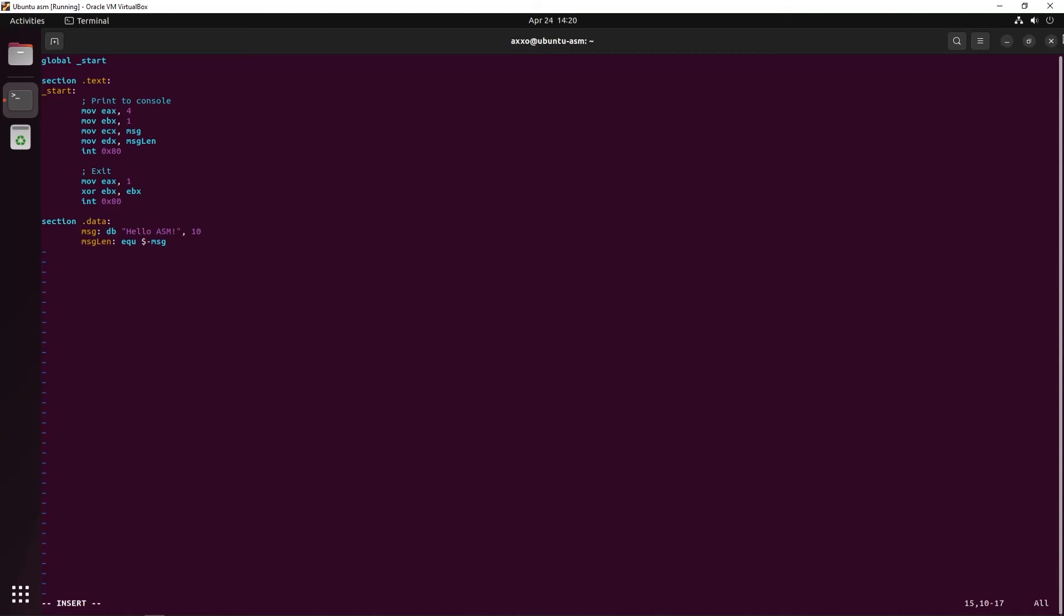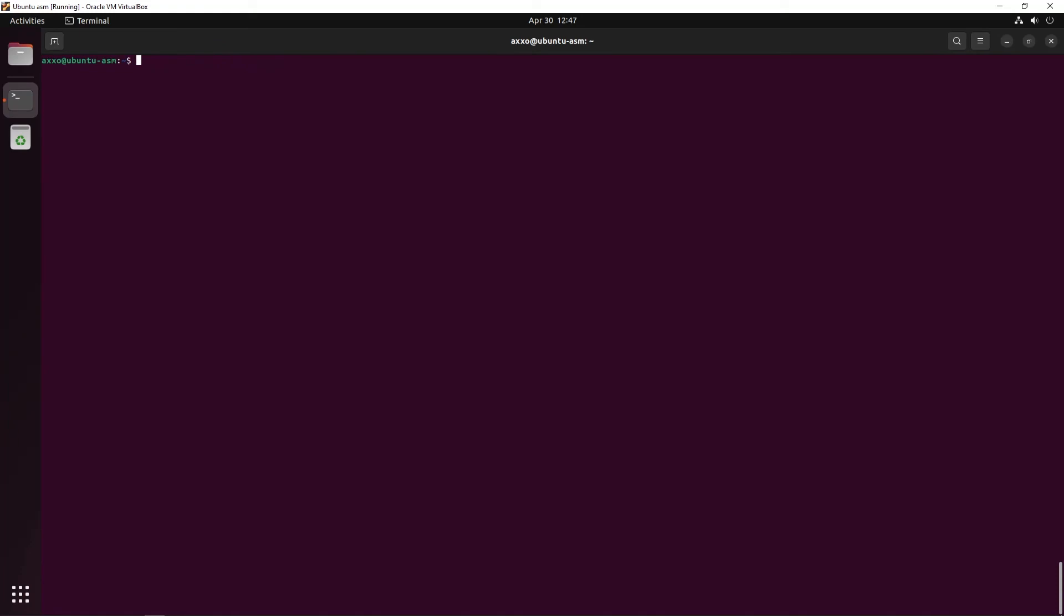After that, we're just simply going to invoke this syscall, like always. Okay, now the last thing we have to do is to save and exit Vim. To do so, all you have to perform is press escape, then type a colon w and q. This will basically tell Vim to exit and save the file.